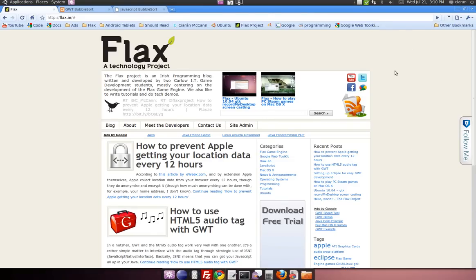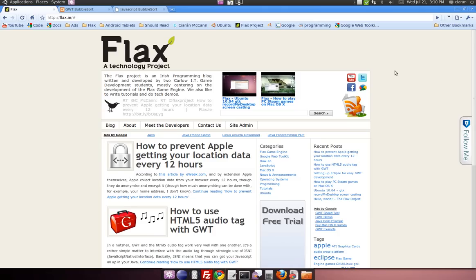Hey, it's Ciaran here from Flax.ie and today I'm doing a blog post on benchmarking Google Web Toolkit versus handcrafted JavaScript. For those of you who don't know what Google Web Toolkit is, which I refer to now as GWT, it basically allows you to write Java and cross-compile it into JavaScript.